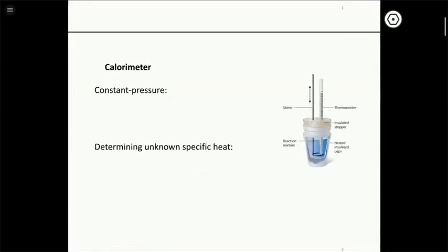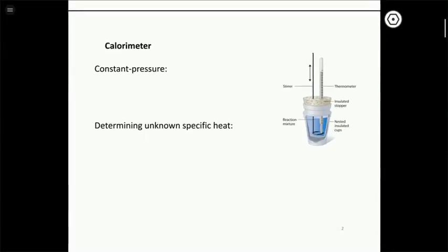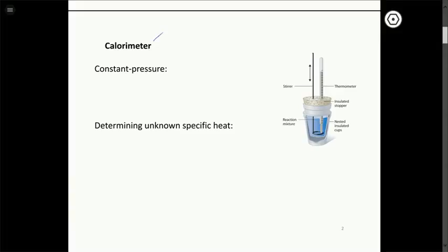Let's talk about what a calorimeter is. A calorimeter is a device used to measure heat transfer between the system and the surroundings. A very simple model is basically a coffee cup with a thermometer in it. The surroundings would normally be the whole rest of the universe, which is hard to measure, so we contain the surroundings using a calorimeter.